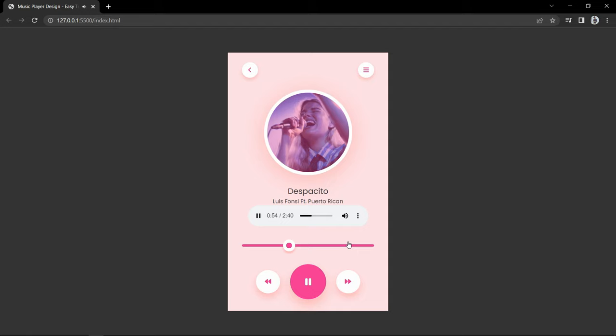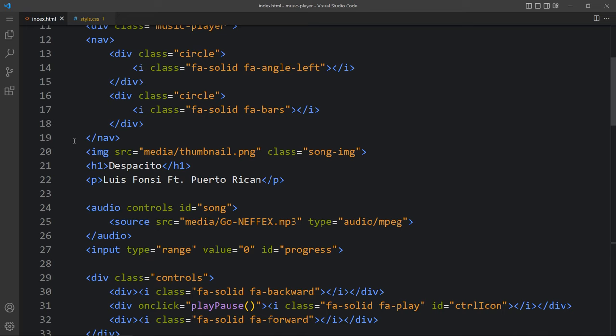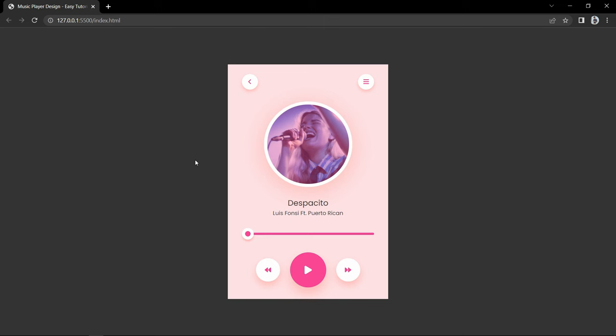Our controls and progress bar are working the same as the default. Now we can remove the default controls — in the HTML file remove the 'controls' attribute from the audio tag. Now there is no default control option; we can only see the song thumbnail, name, the custom progress bar, and the play icon. When we click it the song plays and it displays the pause icon. We have completed this music player using HTML, CSS and JavaScript. I hope this video was helpful — if you have any questions ask in the comment section, please like and share, and subscribe to Easy Tutorials. Thank you for watching!